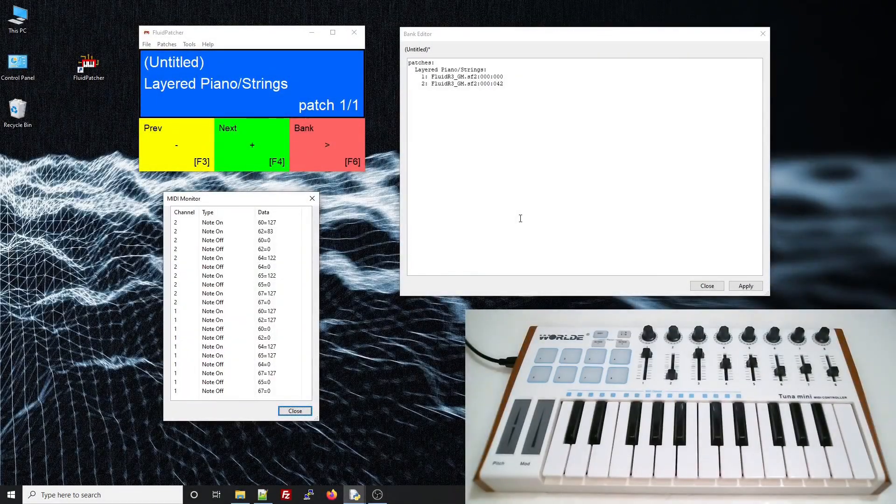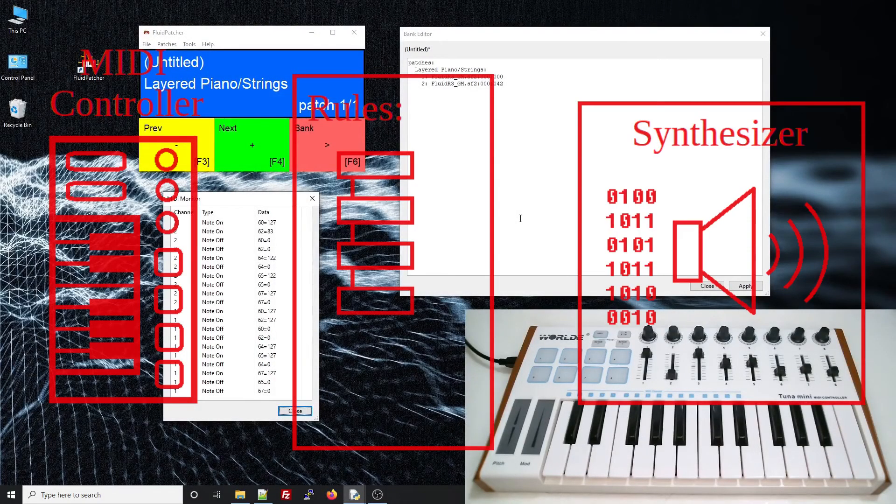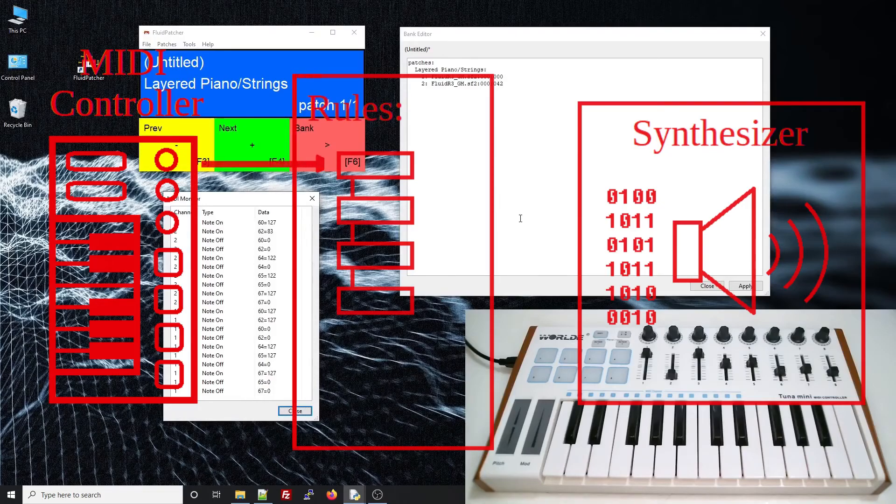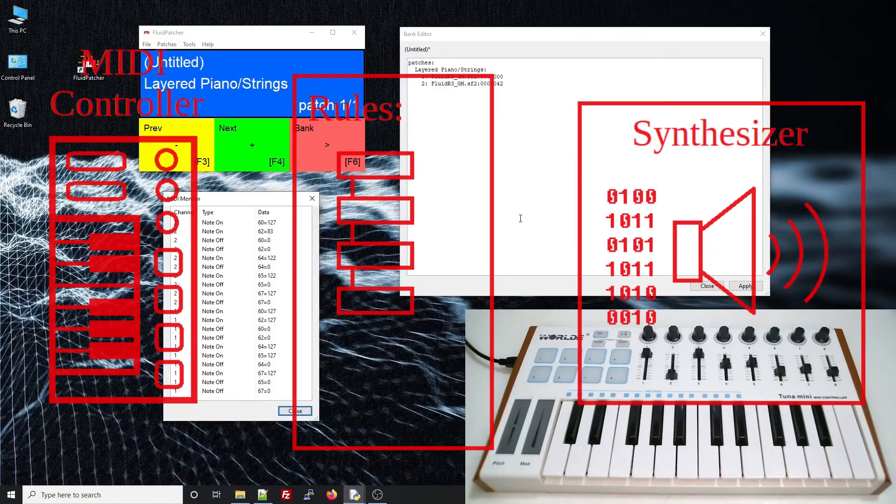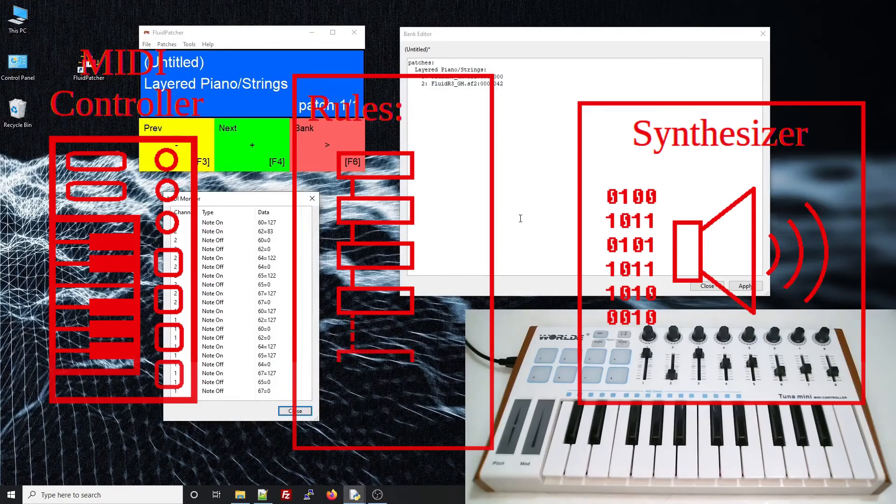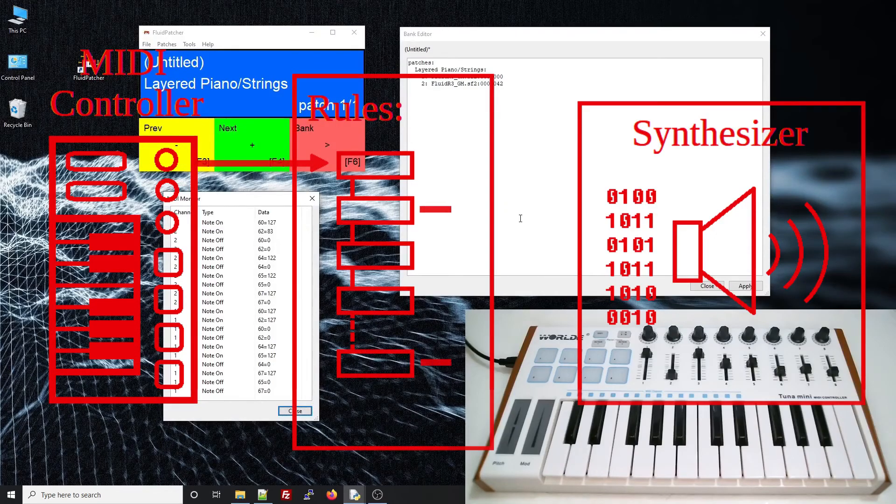The way FluidSynth works is that it has default router rules that route each type of message on each channel to the same channel and message type in the synthesizer. This is why the note messages on channel 1 trigger the preset assigned to channel 1, and the channel 2 notes trigger the channel 2 preset. To get our layered effect, we just need to add a router rule to these default rules that also sends the notes from channel 1 to channel 2.